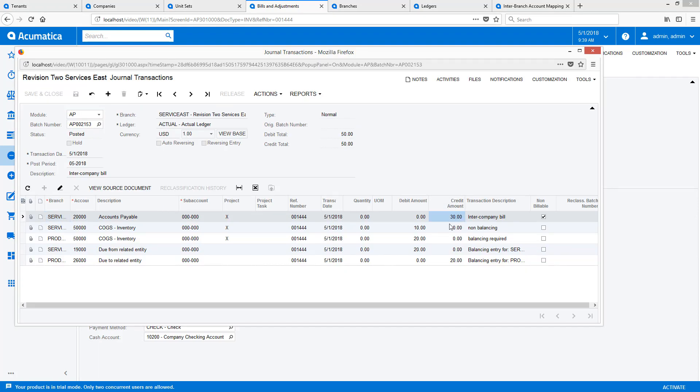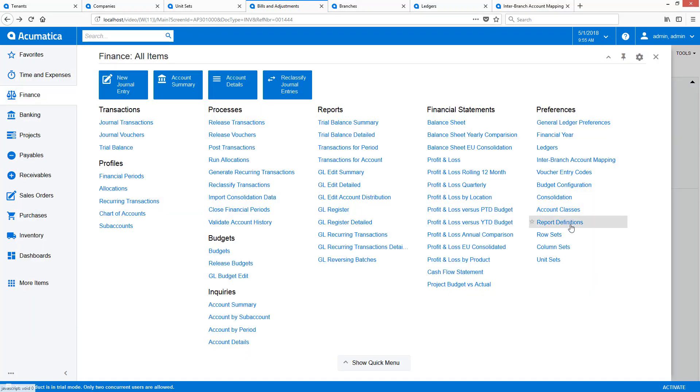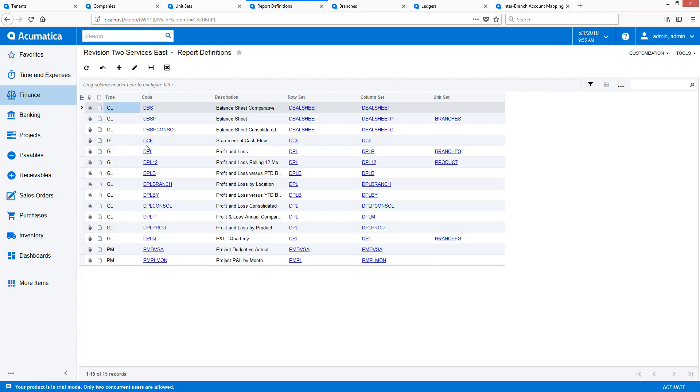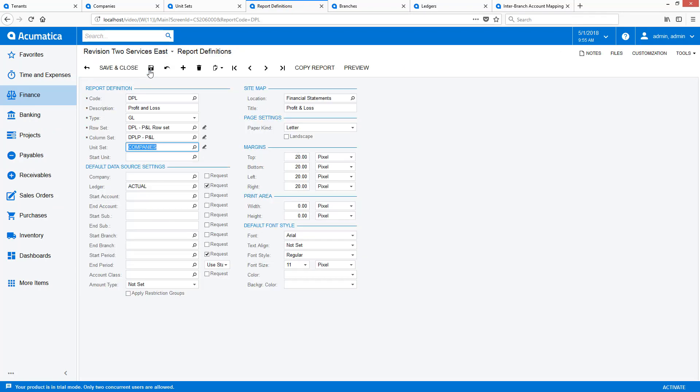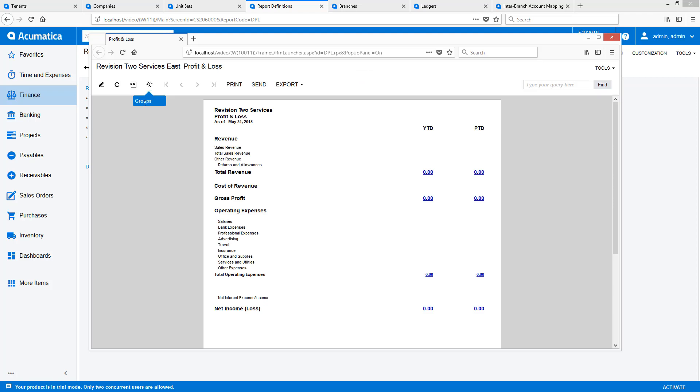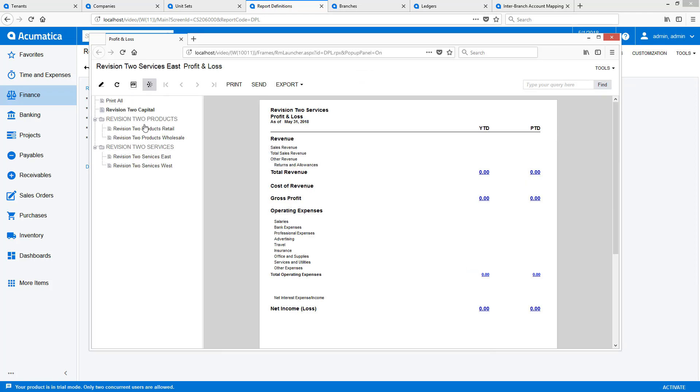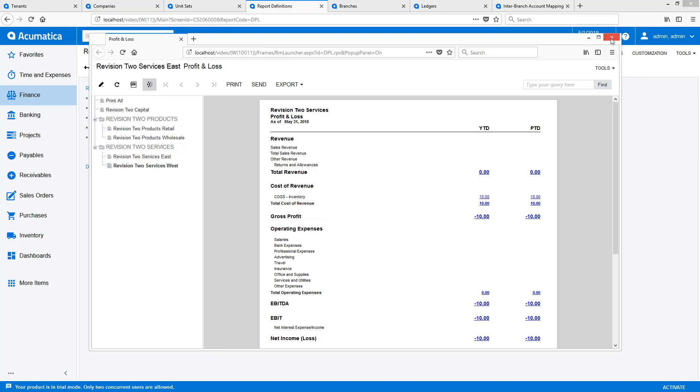As a final check, I can add the unit set I created called Companies to the Profit and Loss Report. On my report, I can see that the transaction appears in the Services West Branch.